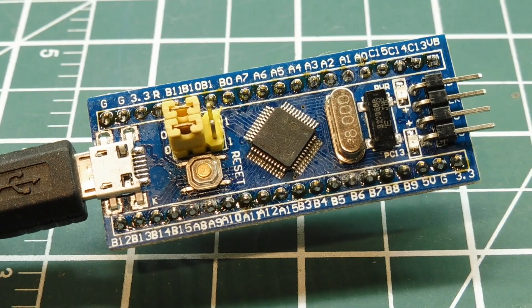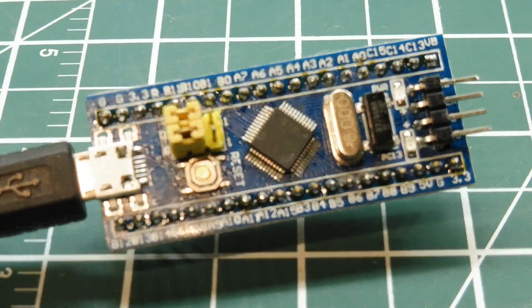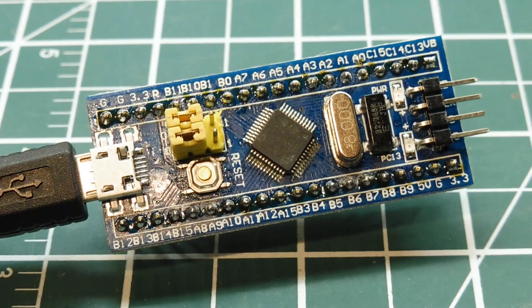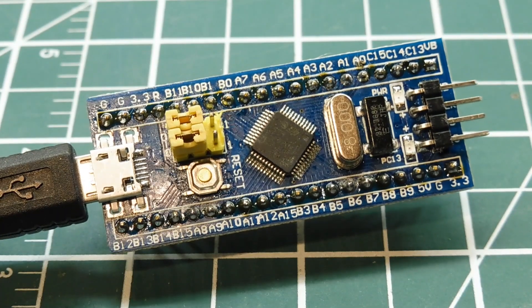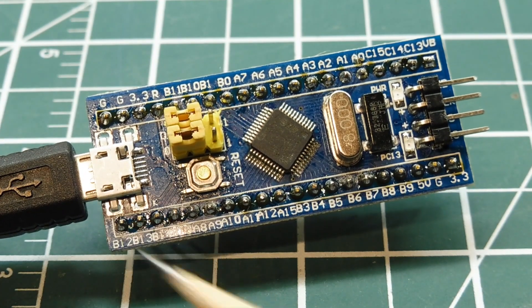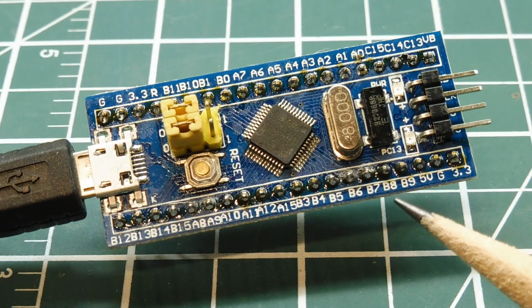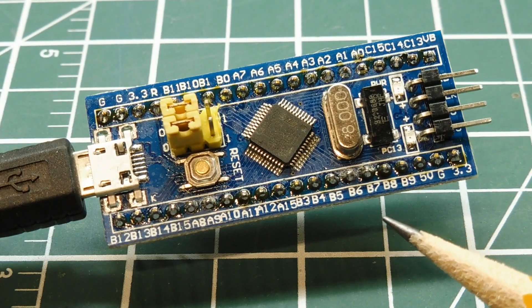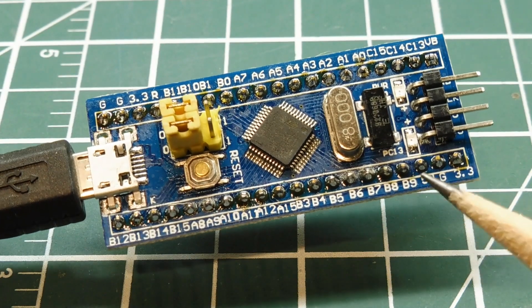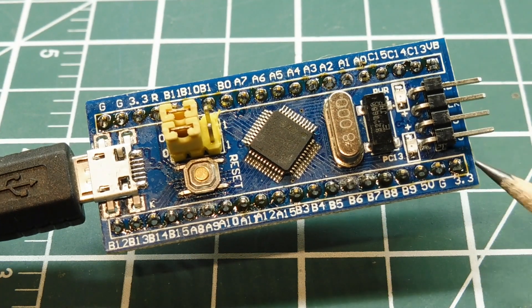It runs on 3.3 volts, but there's an internal regulator, so you can power it up with 5 volts through the USB port or through one of the pins. You can also power it up directly by 3.3 volts from one of the pins, or into this connector here.